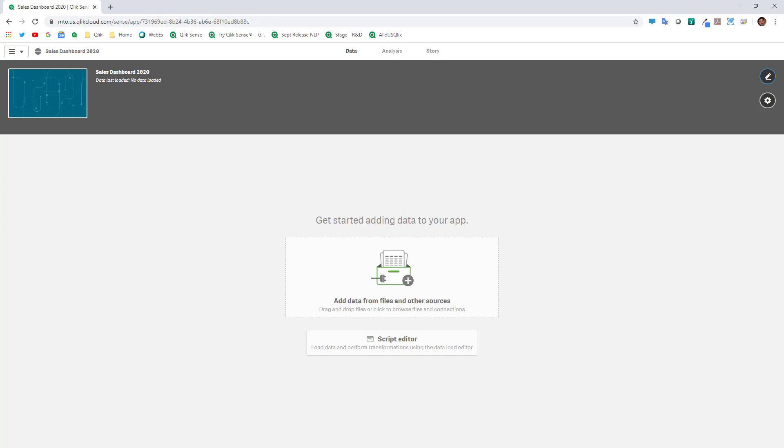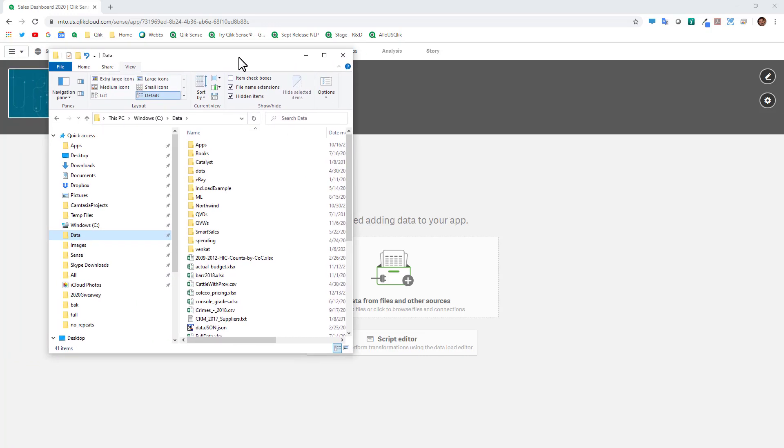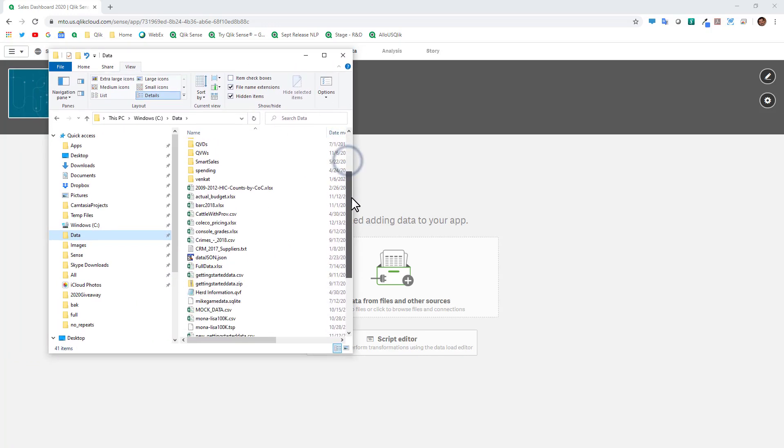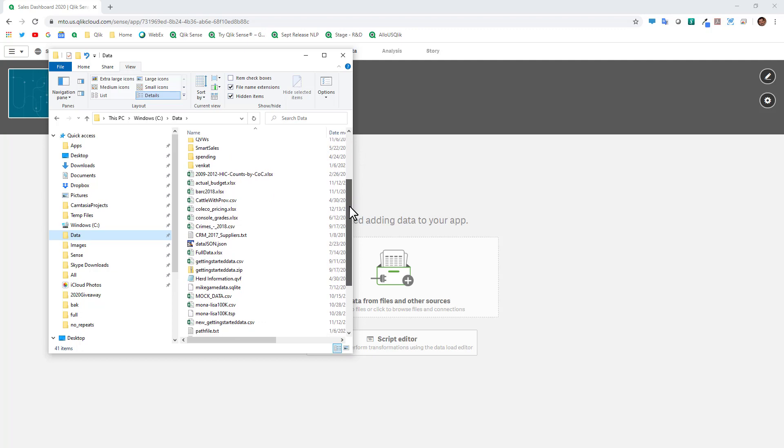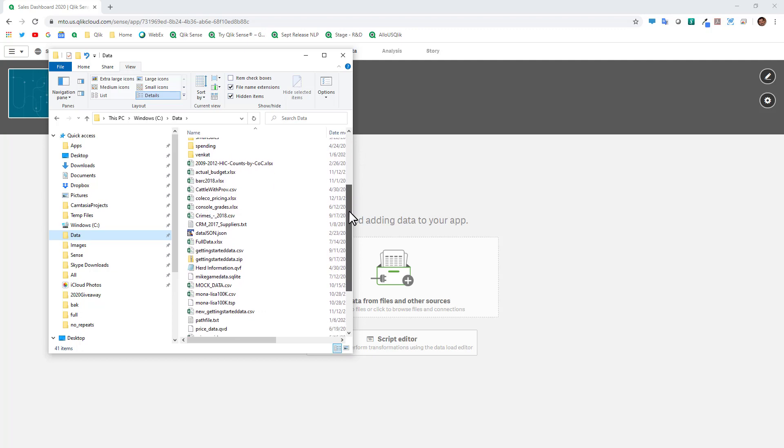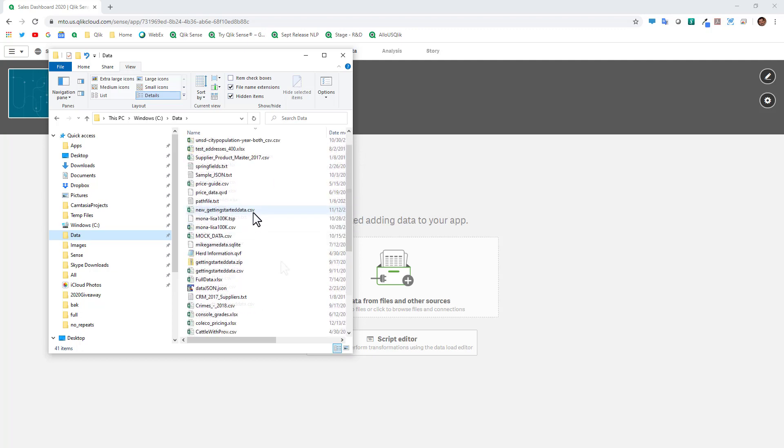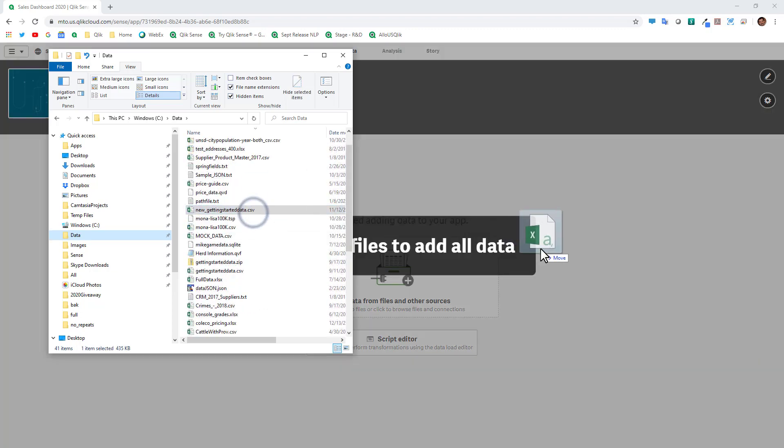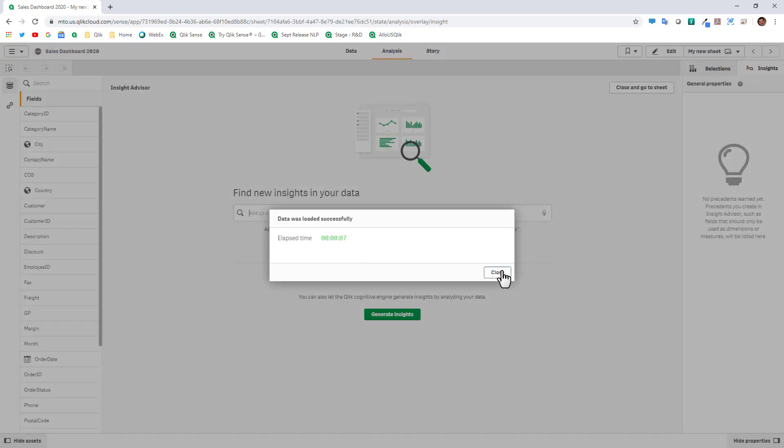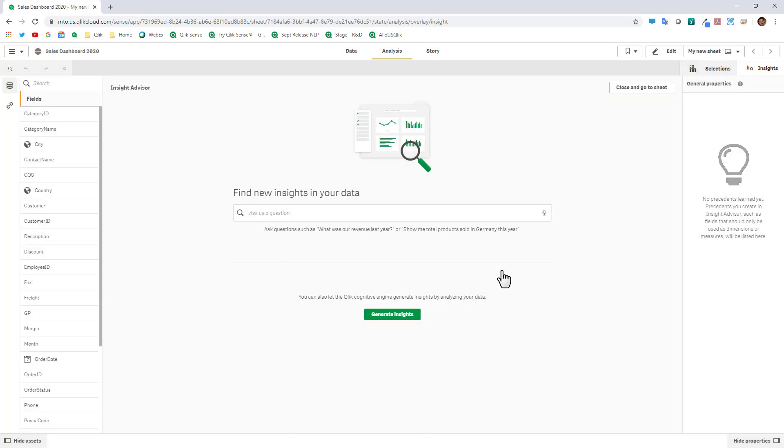At this point we're just going to use some file data. Off screen I have a data folder, I'll bring that into view and I'm just going to grab a simple getting started file and just drop it right onto the canvas and it brings you into the main design interface.